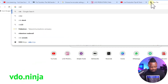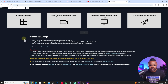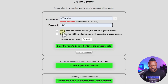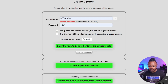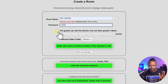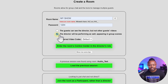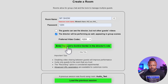I'm going to go to Video Ninja and create a room. I'll call it 'My Show' and set the password to '123.' When you create your show, make sure you follow these steps. You can name the show and set whatever password you want. Check 'the director will be performing,' meaning you'll appear in your group scene as well. I'll use H.264 as the codec — most of you should use that one — and then hit Enter to go to the room control center in the director's role.